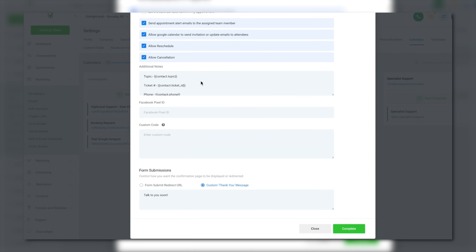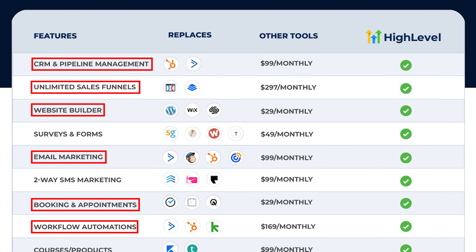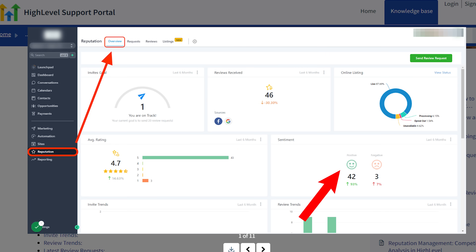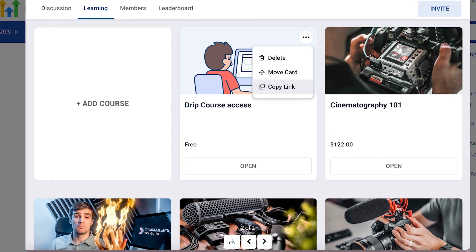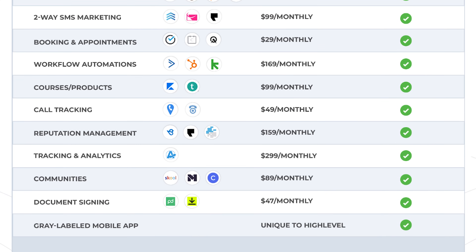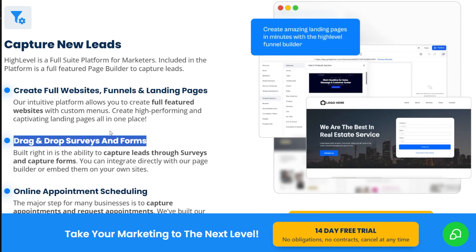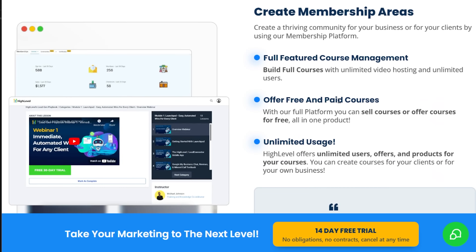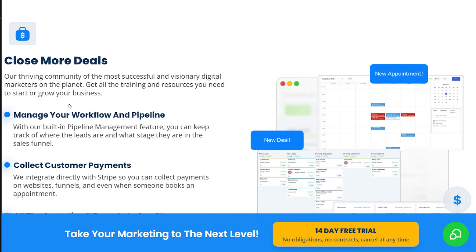You get appointment scheduling with a full calendar system that replaces Calendly completely. Plus a website builder — not just landing pages, but full websites with blogs. You get reputation management that monitors online reviews and helps you get more positive ones. You get course creation with a full learning management system, social media scheduling, form builders like Typeform, and document signing like DocuSign. And here's the best part: everything talks to each other — no Zapier needed. When someone fills out a form, they get added to your CRM, tagged based on responses, added to email sequences, booked for appointments — all combined with AI automatically, without breaking. You simply cannot do this on any other platform.